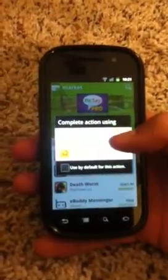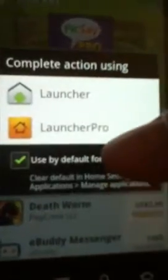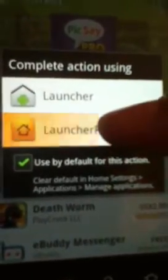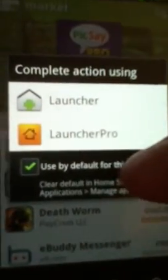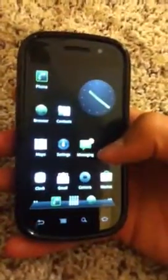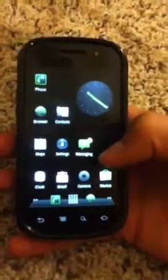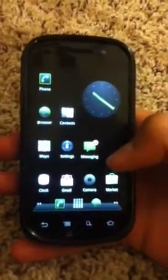After you install it, click the home button. It'll bring up two options — your regular launcher and LauncherPro. You'll want to set LauncherPro as default, so every time you click the home button it takes you straight to LauncherPro. It's a home replacement app that's very smooth and runs really fast.